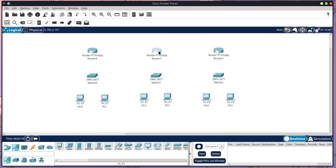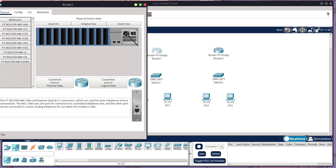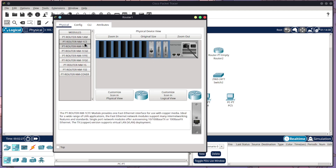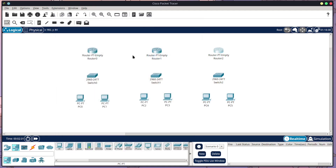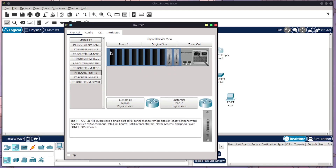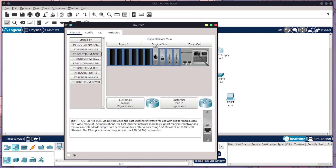Turn it back on. Come to the next router, drag in two serials, drag in two fast ethernets and turn it back on. Then repeat on the final router: turn it off, add two serials, two fast ethernets, and back on.